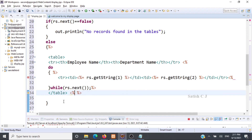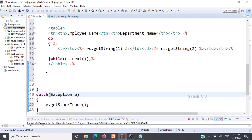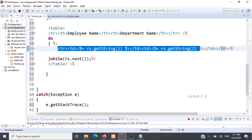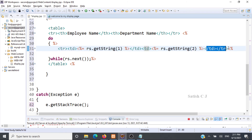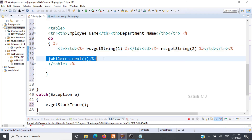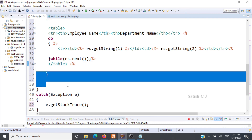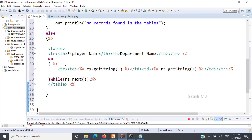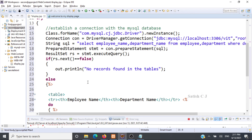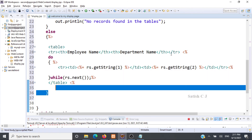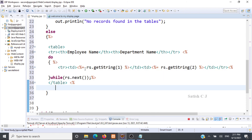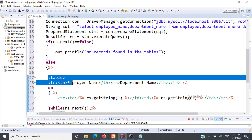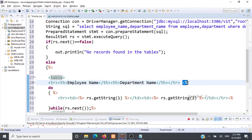Wherever we embed Java code we have to open the scriptlet delimiters and close them when the Java code finishes. It may be a bit frustrating to open and close them repeatedly, but that is how it is done in JSP. Whenever you are embedding Java code inside HTML, put it inside the delimiters. Write HTML code outside the delimiters, and when you start writing Java code again, open the delimiters and close them wherever necessary.